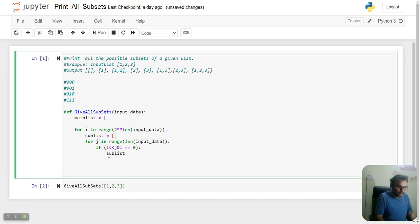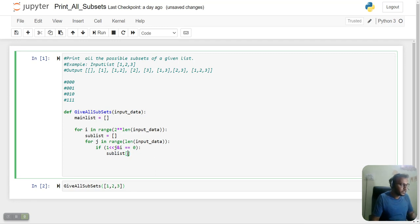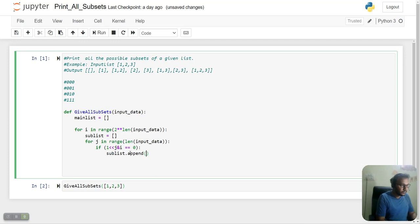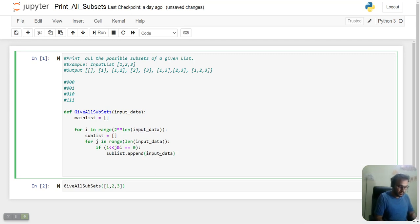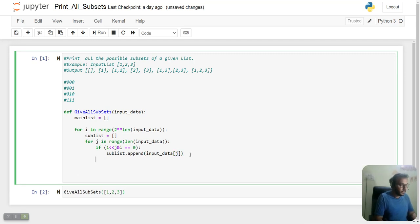If this condition satisfies, since j is our index, we'll do sublist.append(input_data[j]) - we'll take the jth element.